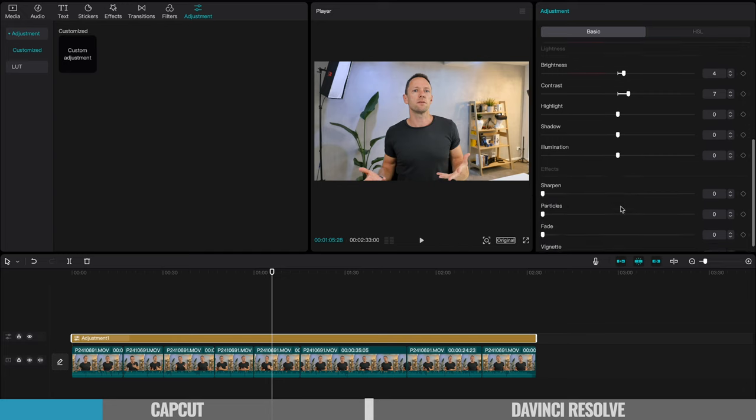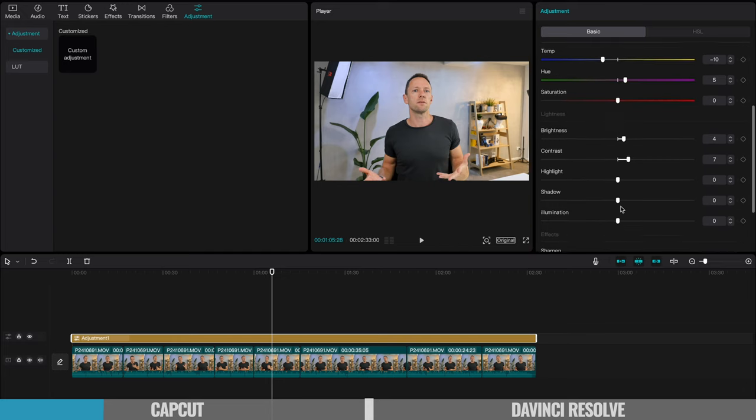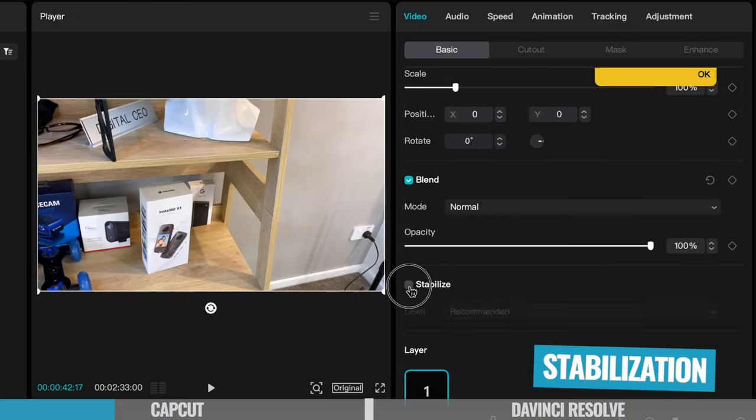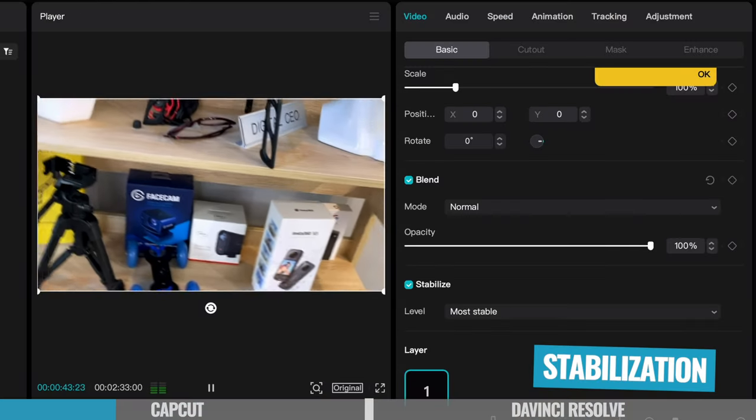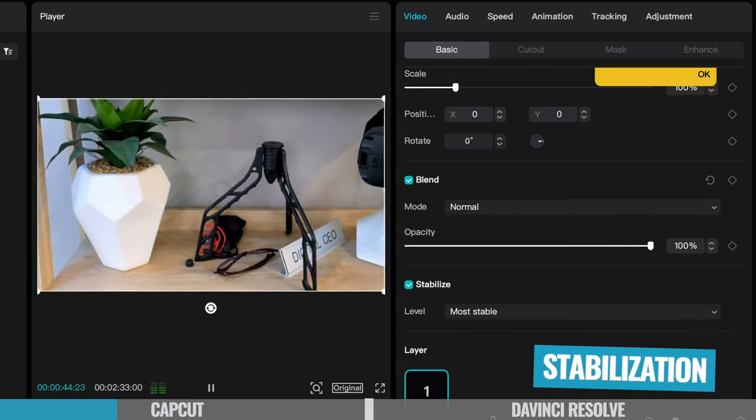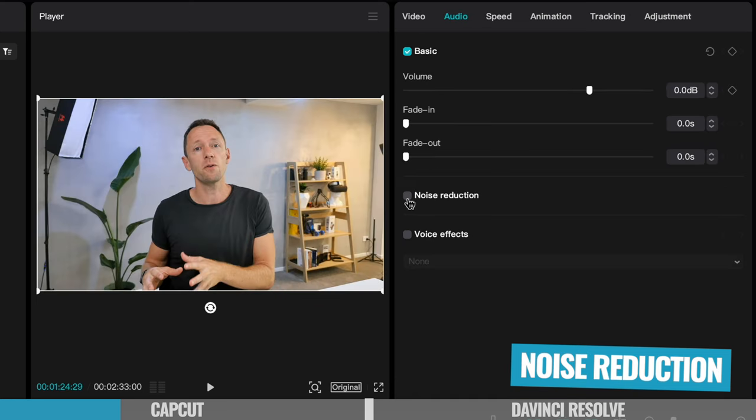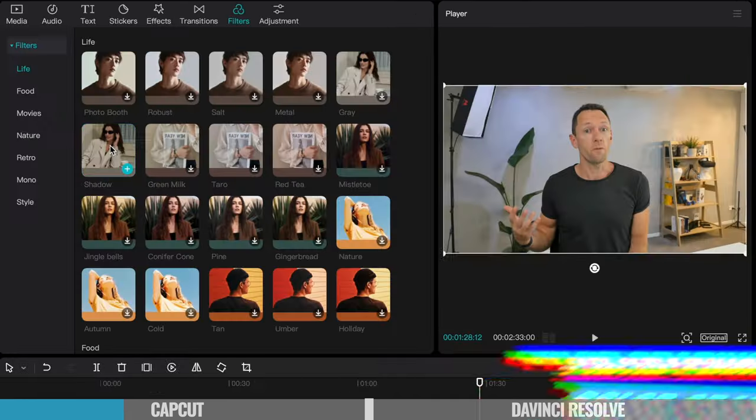And then any clip that is underneath of that adjustment layer will have those things applied to it. So it's a really fast way to help you apply effects and color grades and things to a large group of clips just by adding it once to your timeline. But there's so much more in here too, things like video stabilization, like motion tracking, like audio noise reduction, to help you remove background noise in your videos.